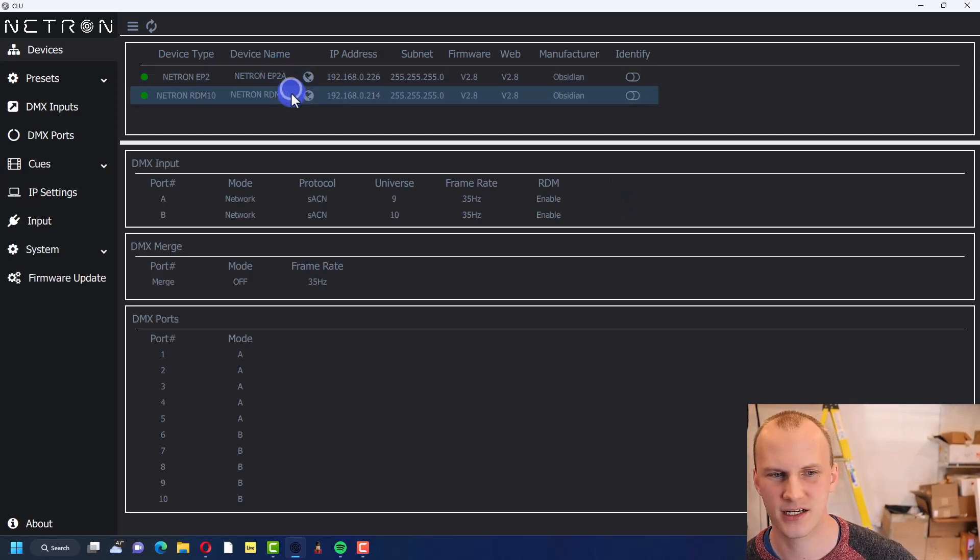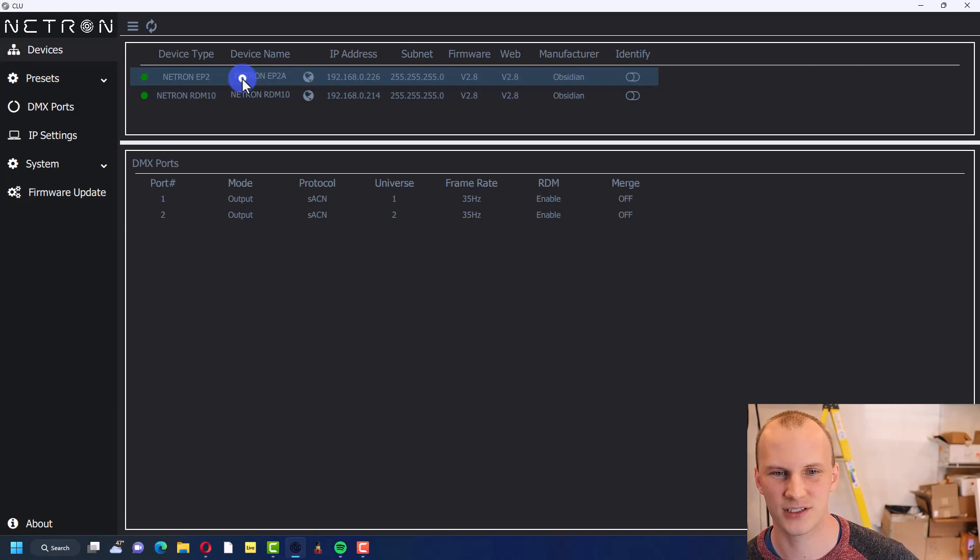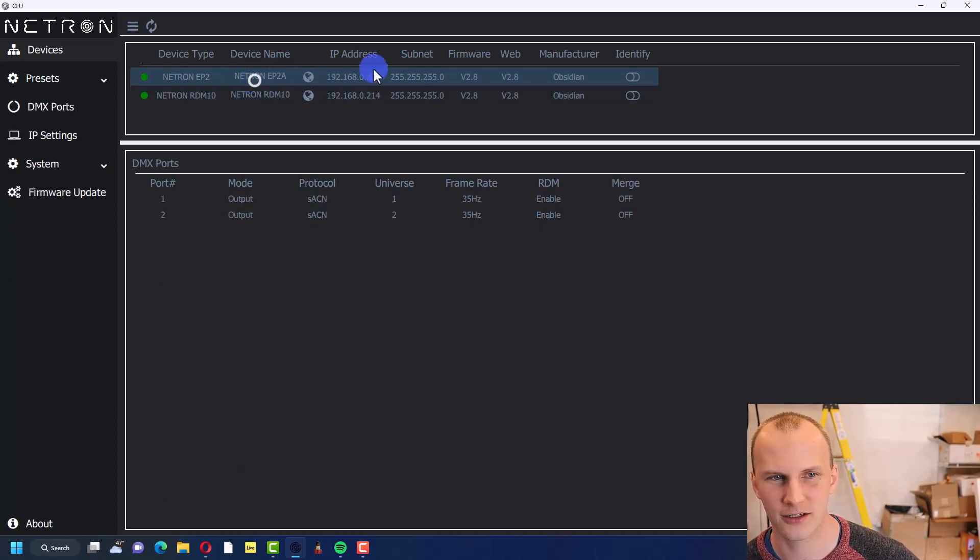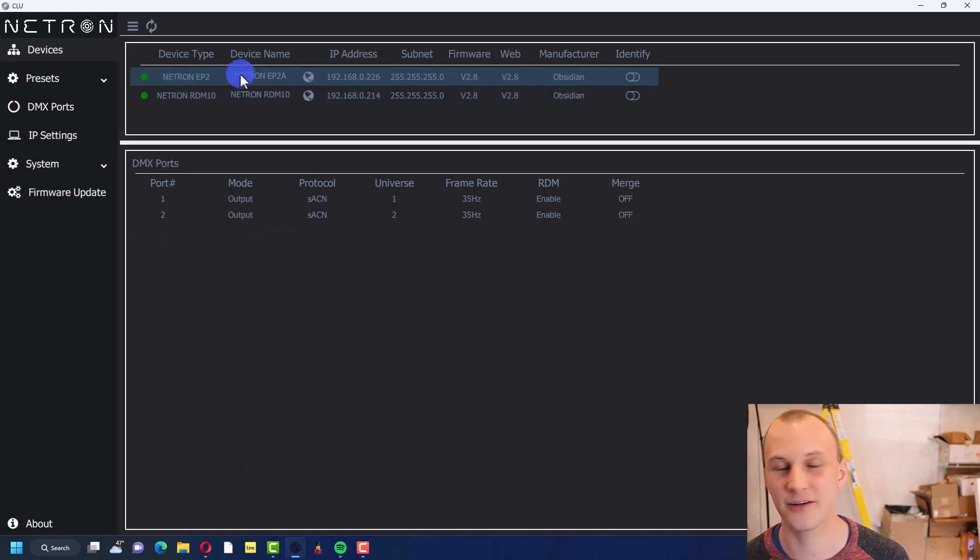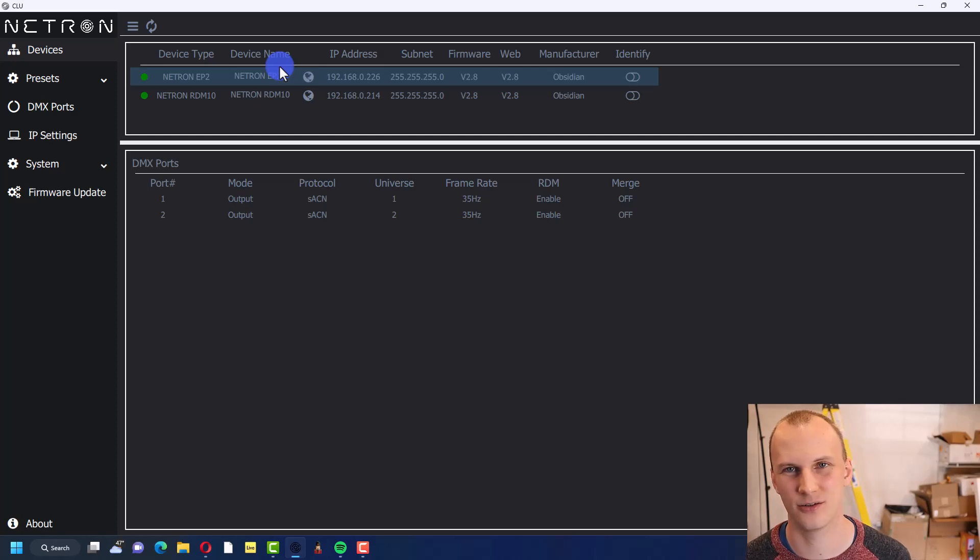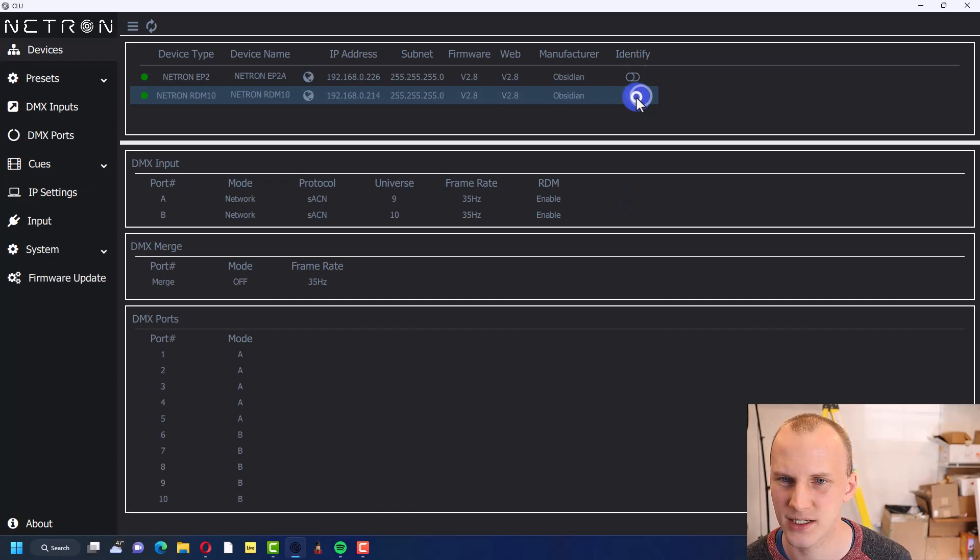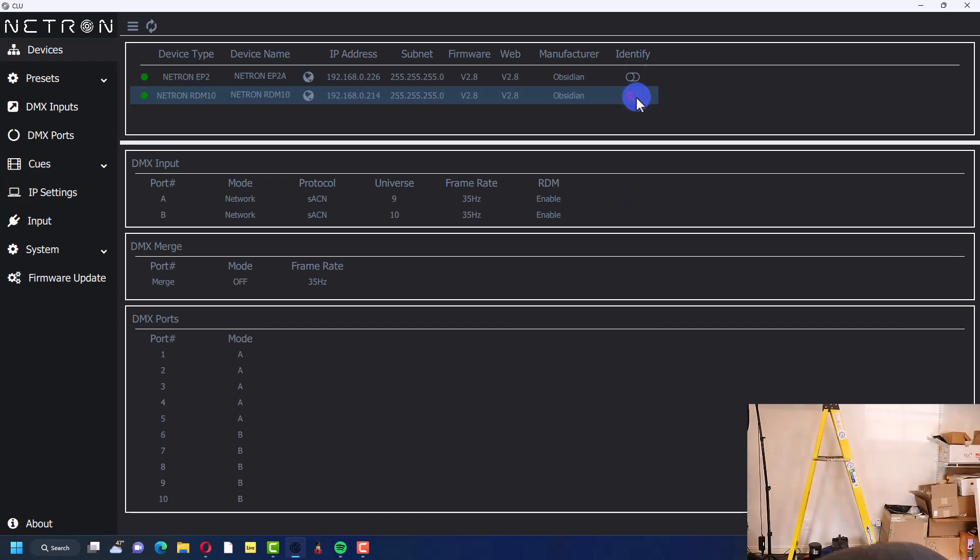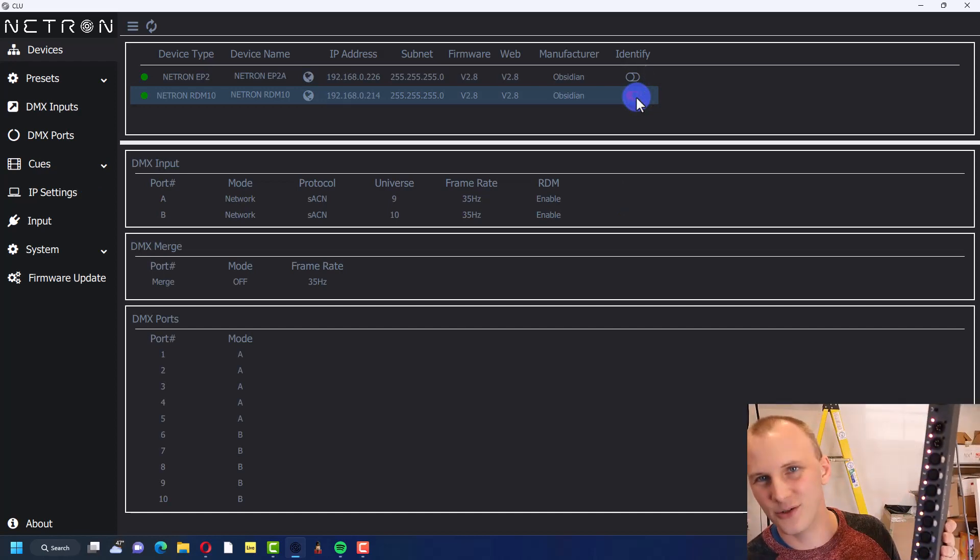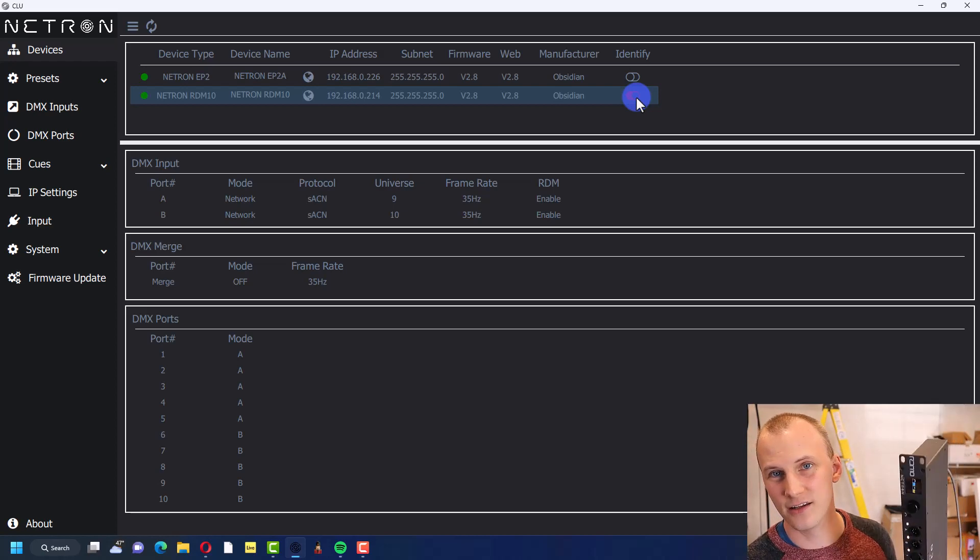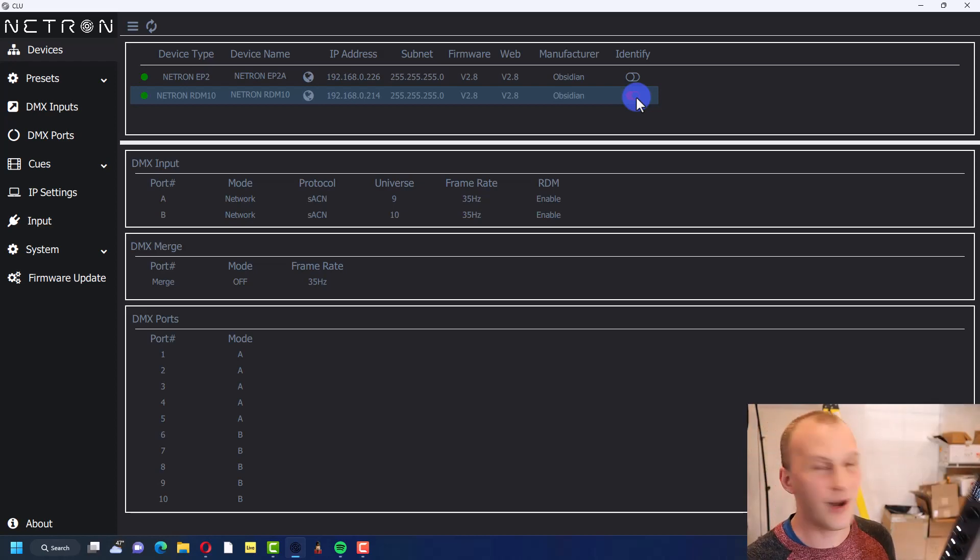Just as another example here, it shows you all the info on here. And if you've got, say you hook up like five EP2s right, and they're all DHCP, you want to know which one you're working with. Hit identify. Actually I'll do it on the RDM 10 here.